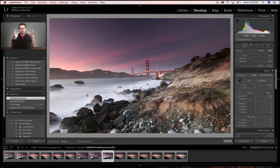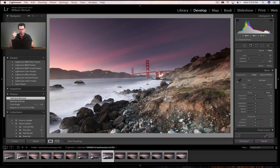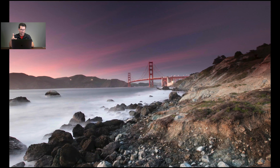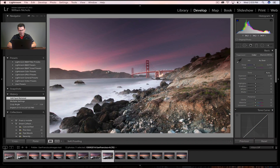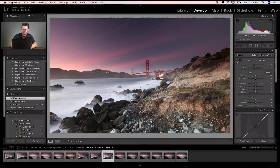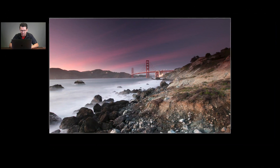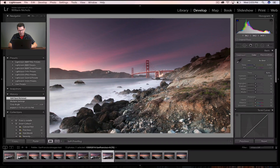You can go full screen with an image when you're in library view or when you're in develop — you just press F and you're directly in full screen mode, and then you can get out of full screen mode by pressing F again. And then your lights out mode by toggling through L — it's the letter L.